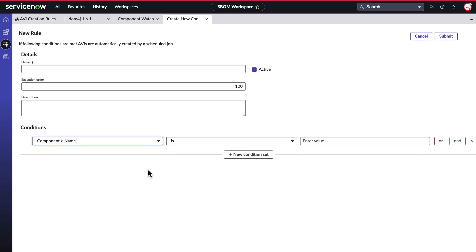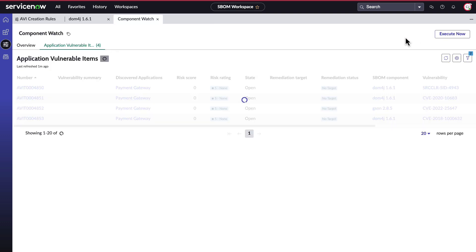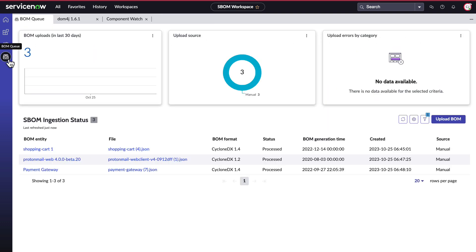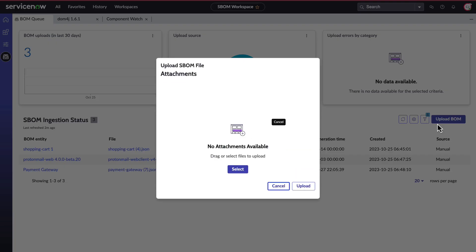Lastly, let's look at the bomb queue and how you can manually ingest SBOMs. The bomb queue is the part of the workspace where you can manually upload a bomb if you don't have an API handling these uploads for you on a regular basis.